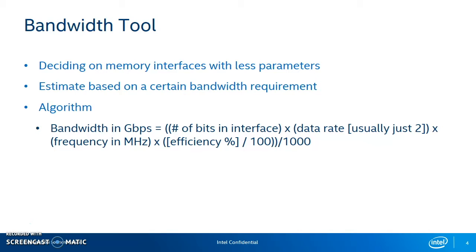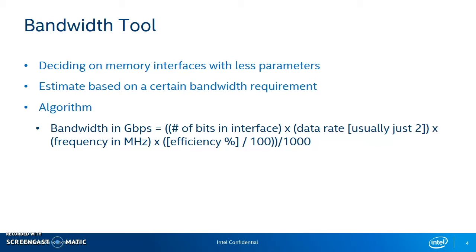Another factor is to estimate based on a certain bandwidth requirement from the user. If you want to hit, let's say, 200 gigabits per second, you can enter that number in, and it'll automatically populate a configuration within the Device Selector GUI for you that hits that bandwidth. It'll actually tell you the exact number using the algorithm within the bandwidth tool to tell you how much gigabits per second your specific interface configuration can hit.